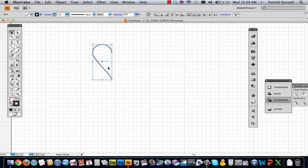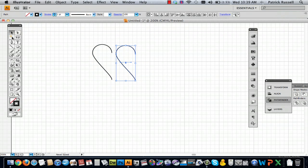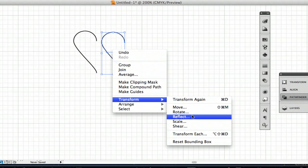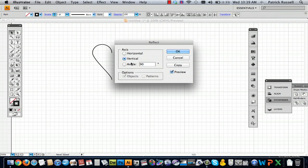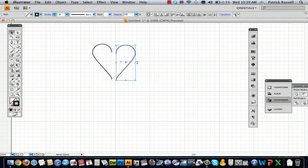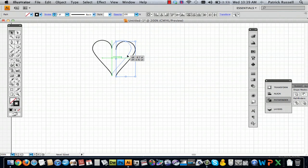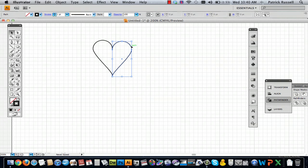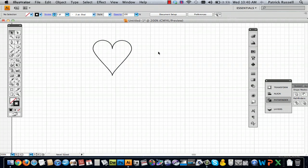Select it and hold down Option and it'll make this double arrow shape. Just drag it, and then you can hold down Control, go to Transform, and then go to Reflect. Make a vertical reflection — the preview will show you if you're not sure which is which. Then put the two halves right next to each other, and there you have your heart shape.